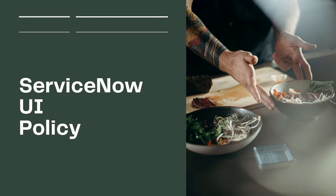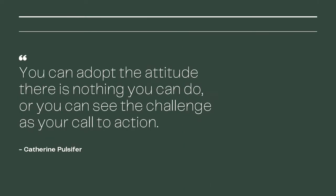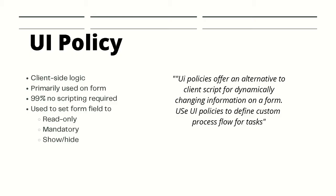Hello and welcome back. In this tutorial, we will be looking into UI policies. So as always, let's start the tutorial with the code. According to the ServiceNow docs, UI policy offers an alternative to client script for dynamically changing information on a form. Use UI policies to define custom process flows for tasks.